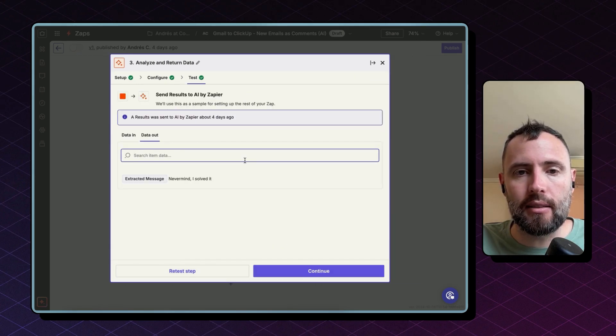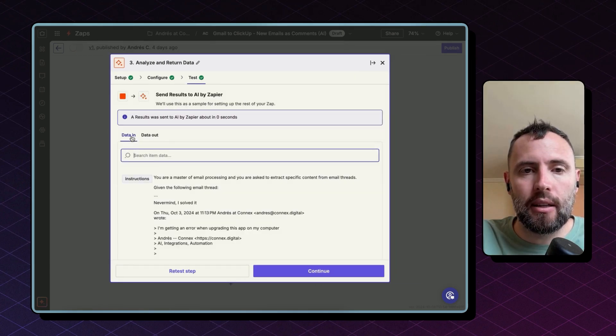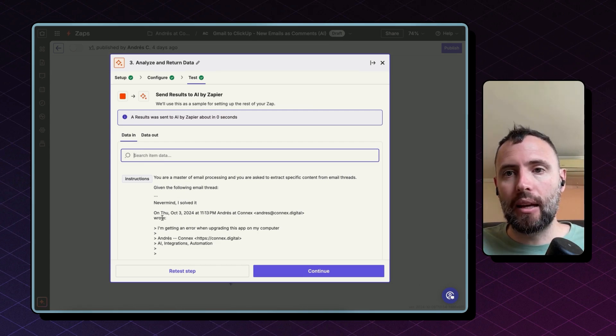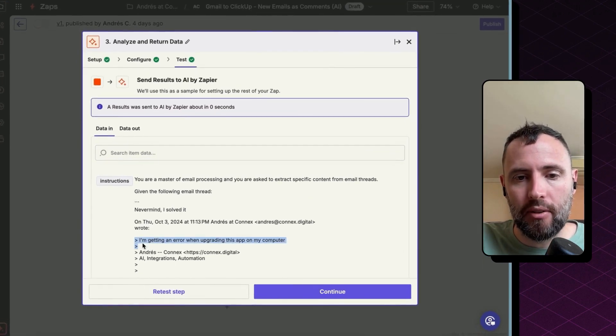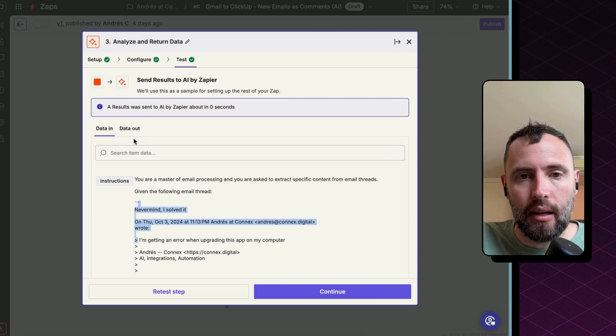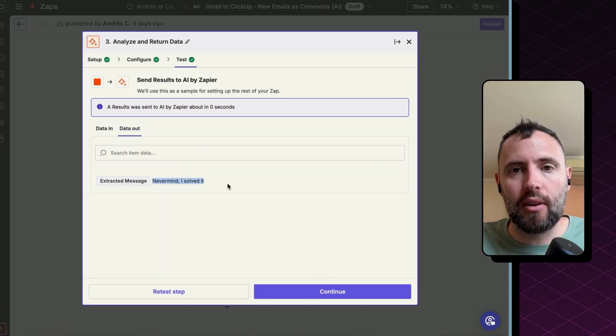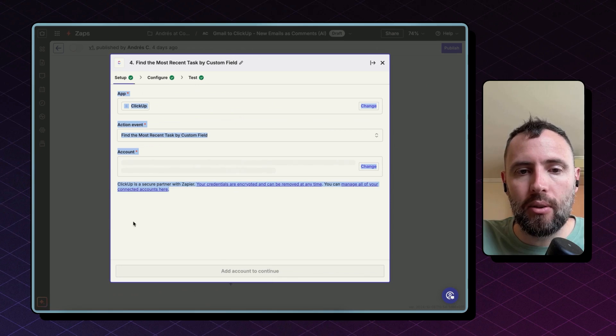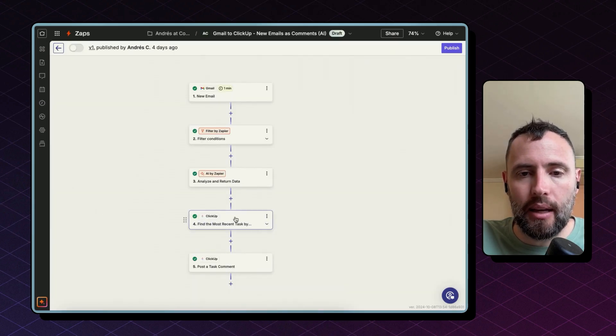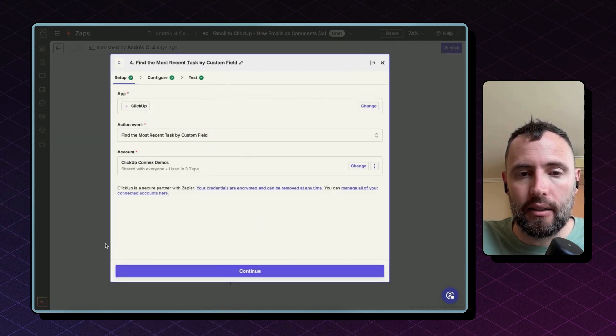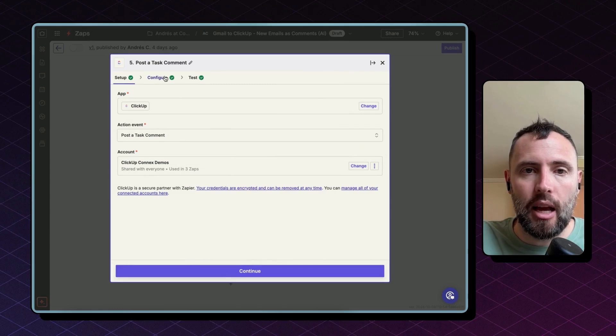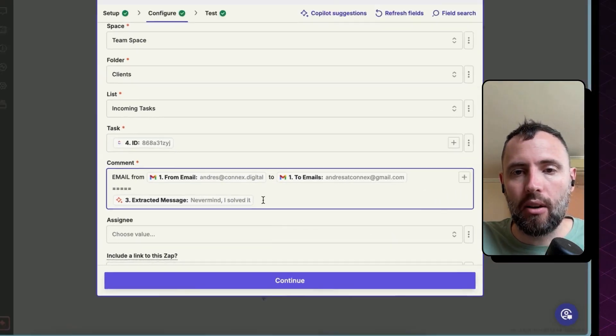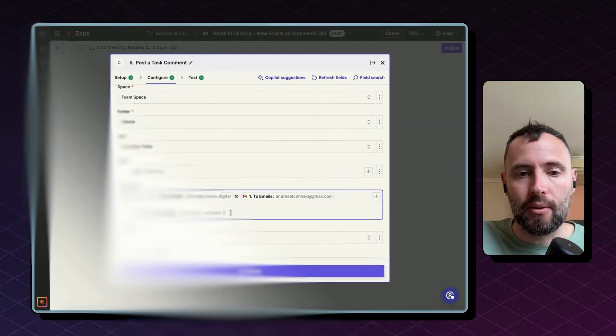As you can see here, here's how a typical email looks like when you start replying on a new thread. You have several messages contained in it and the result is just this very simple message from the very last email. Hit continue and then the last step again are to find the task and to post a task comment. This time you want to use the extracted message instead of the full message coming from the trigger. That's it.